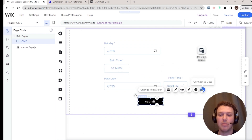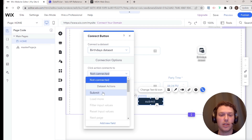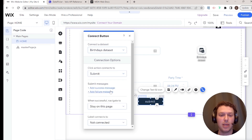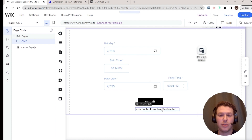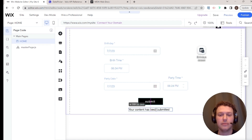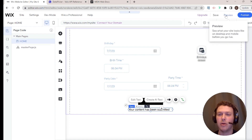The submit button's click action is set to 'submit,' and I'll add a success message so we can confirm it's working. Let's go into preview mode and try submitting some data.